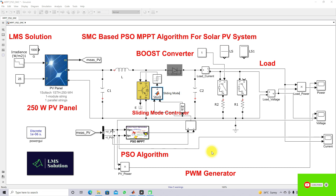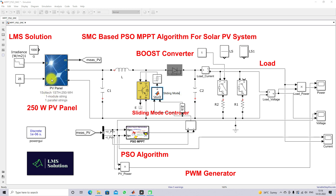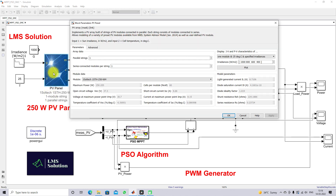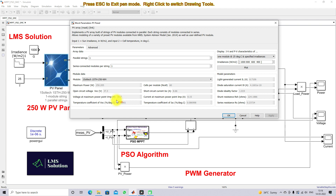This is the model used for testing the Sliding Mode Controller based PSO MPPT algorithm. This model consists of a 250 watt PV panel. The open circuit voltage of this panel is 37.3 volts. The voltage at maximum power point is 30.7 volts. The short circuit current is 8.66 amps and the current at maximum power point is 8.15 amps.